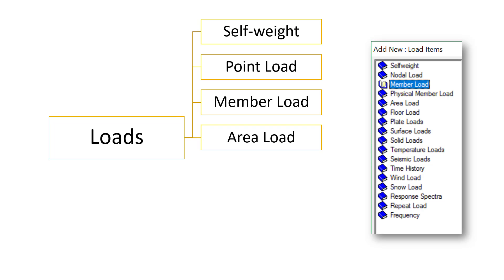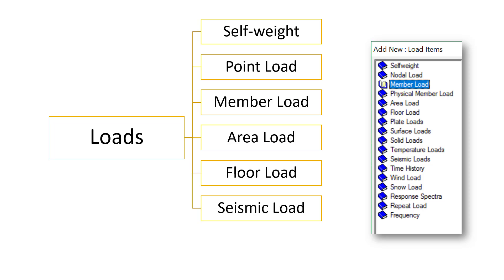Area loads, floor loads—we'll talk about the differences also in a later movie. Seismic loads, that is the effect of earthquakes, and the wind loads. In general, you need to have an understanding of all these loads and where those loads are applicable.